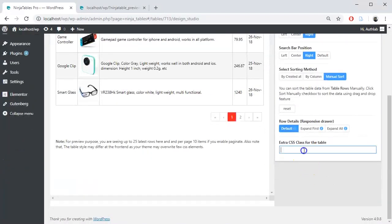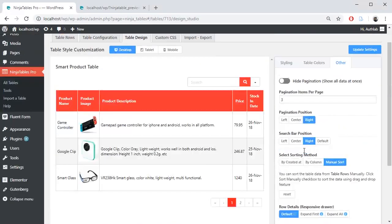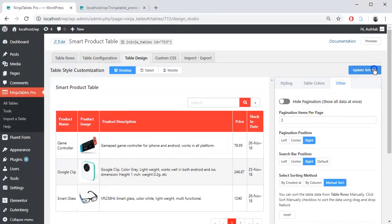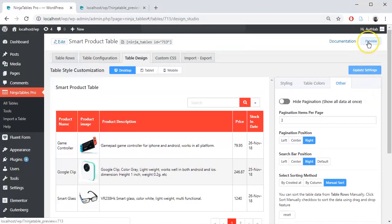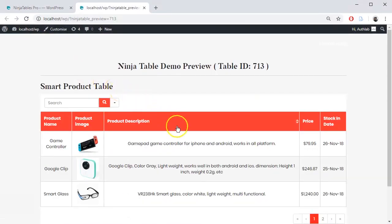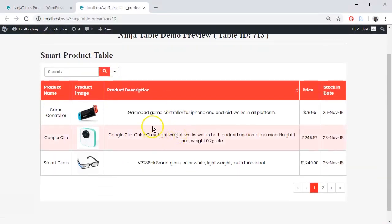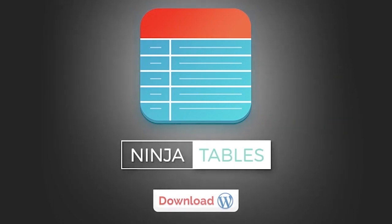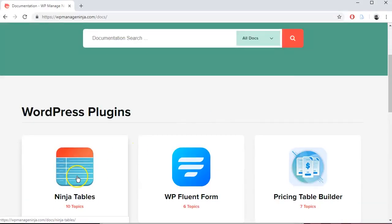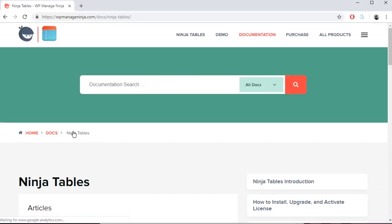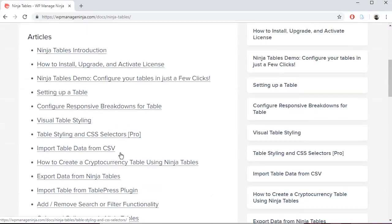Finally, put some extra CSS if you need, update the setting and preview it. That's it! Ninja Tables have many more amazing features. For a better understanding of our product, you can read Ninja Tables documentation.